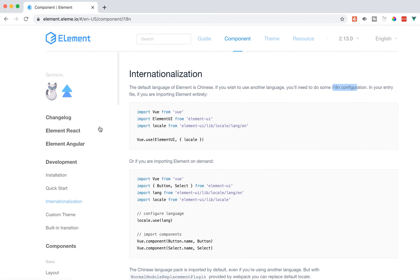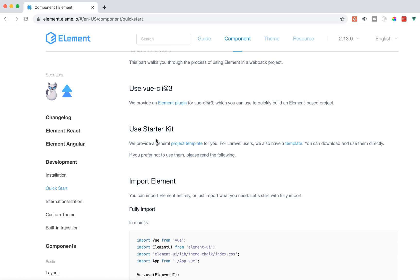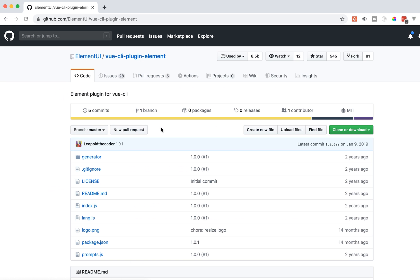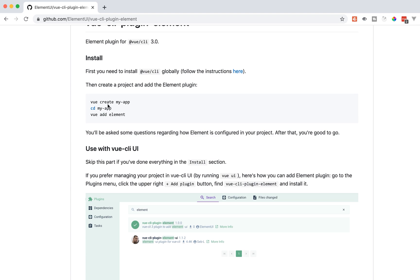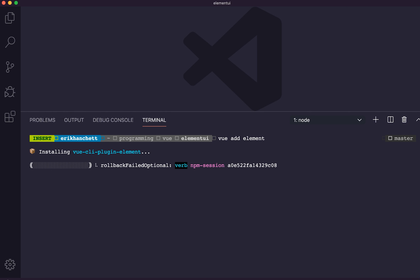To get started, there are a couple of ways, and I prefer the one using the plugin system. These links will be in the description below. All you need to do is run 'vue add element' inside your app. This will go ahead and install the plugin for Element.